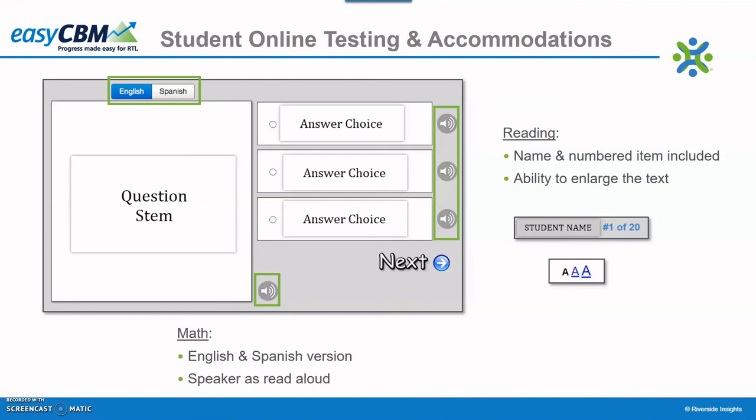Students will need to have headphones available to take the math assessments. All of the questions in the reading assessments contain the student's name at the top right corner, along with the item number the student is answering and how many questions in all are included on the assessment. The option to increase the font within the reading passages is available as well.